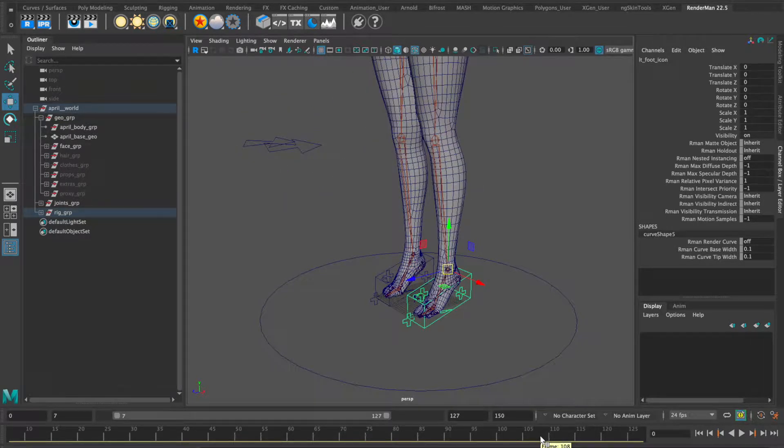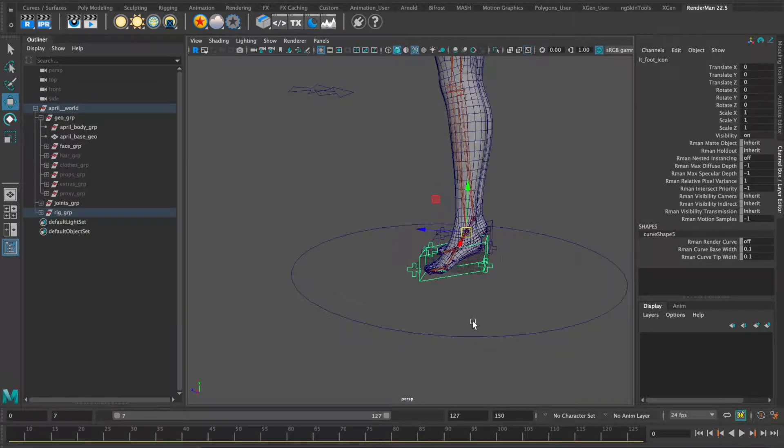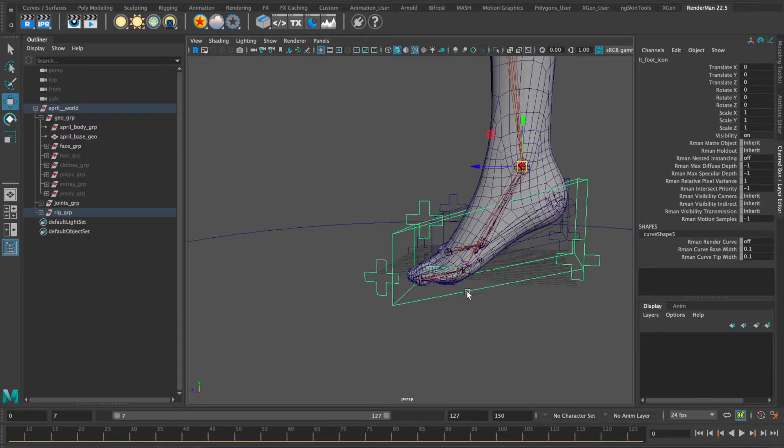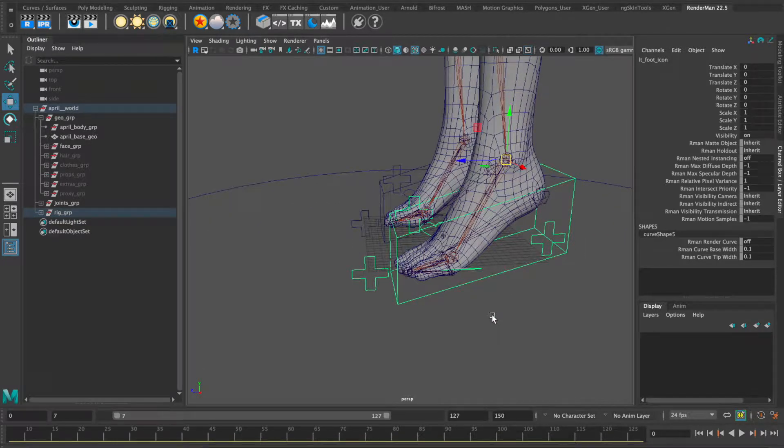I custom built an angled foot reverse lock system for her feet.